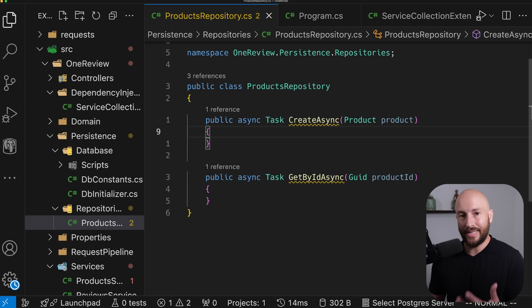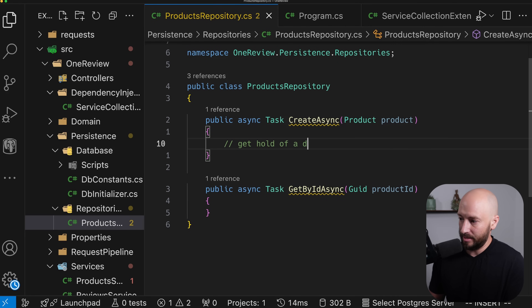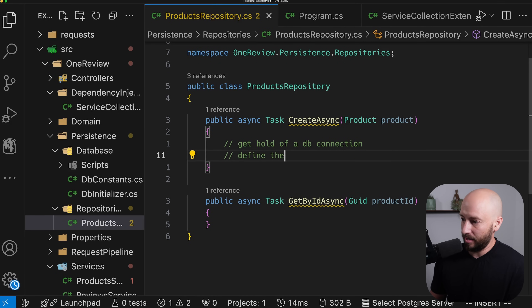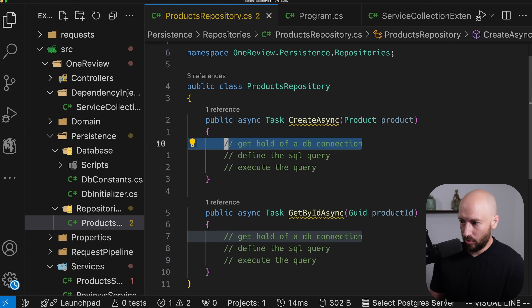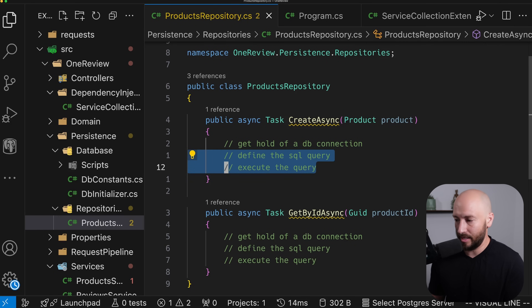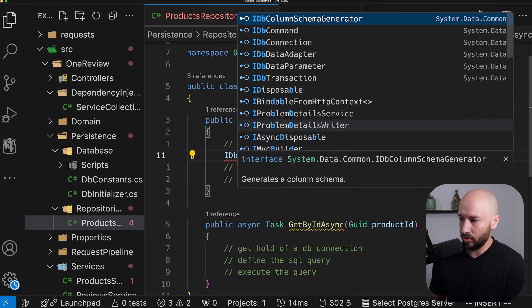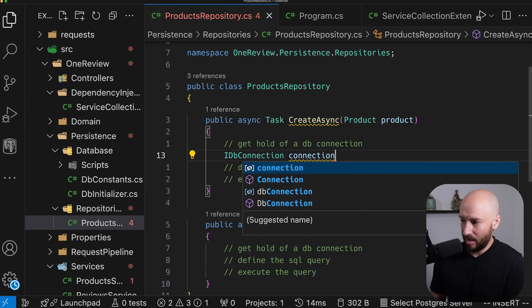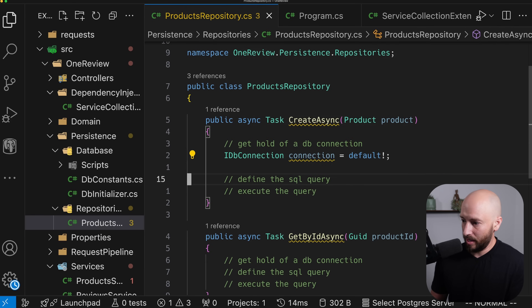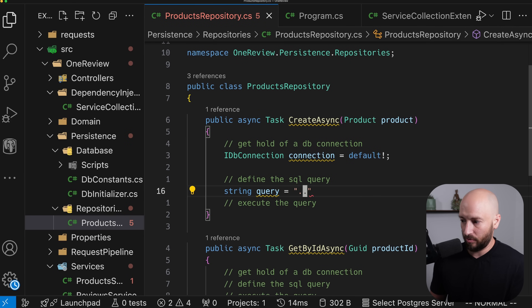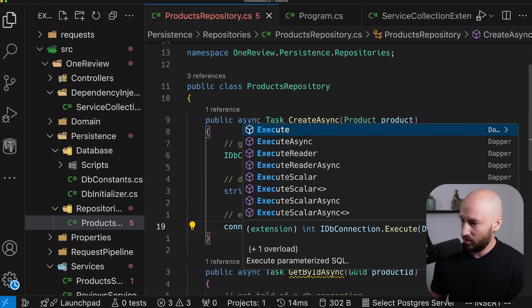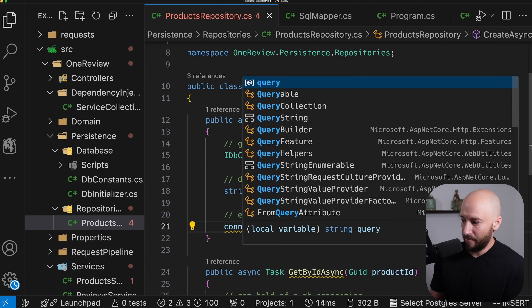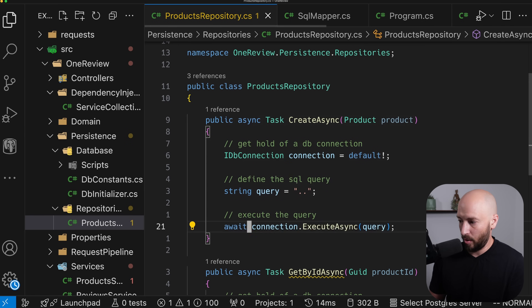For those who aren't familiar with Dapper, Dapper gives us an easy way to work above the DB connection. The first thing we need to do is get hold of a DB connection, then define the SQL query, and finally execute it. Once we have the IDbConnection, all we need to do is define our query and then call connection.ExecuteAsync, which comes from Dapper, passing the query and it will run it for us.